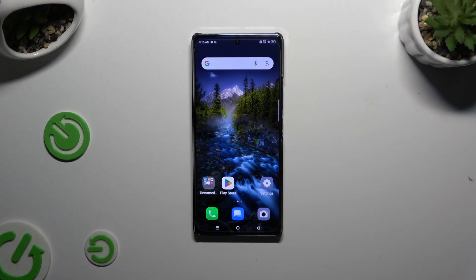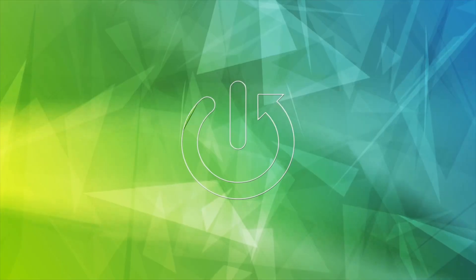In front of me is the Infinix Note 30 and today I would like to show you how you can change this device's theme.